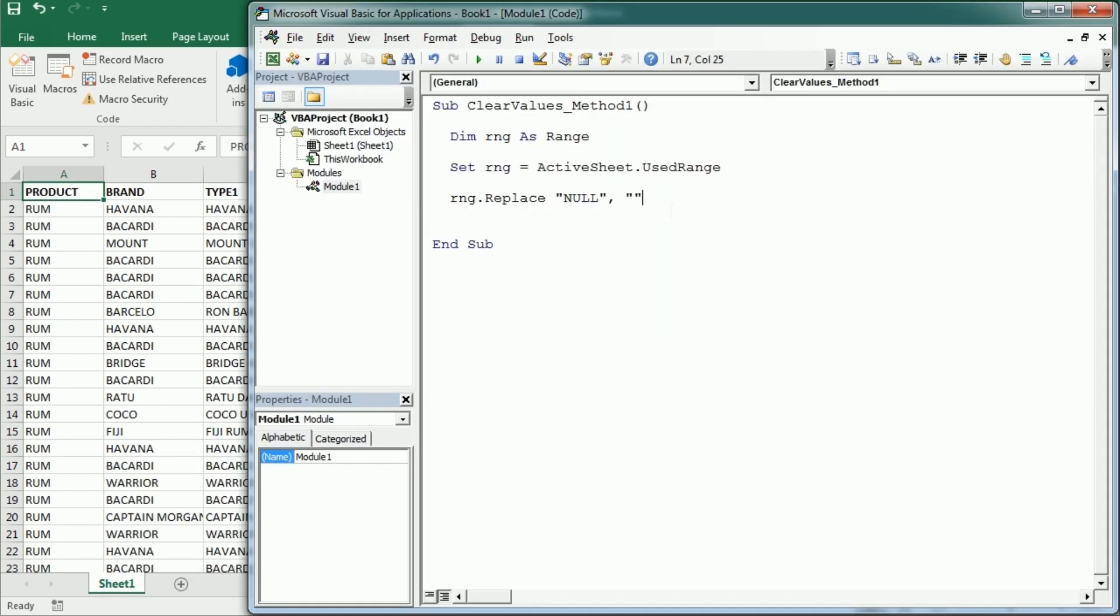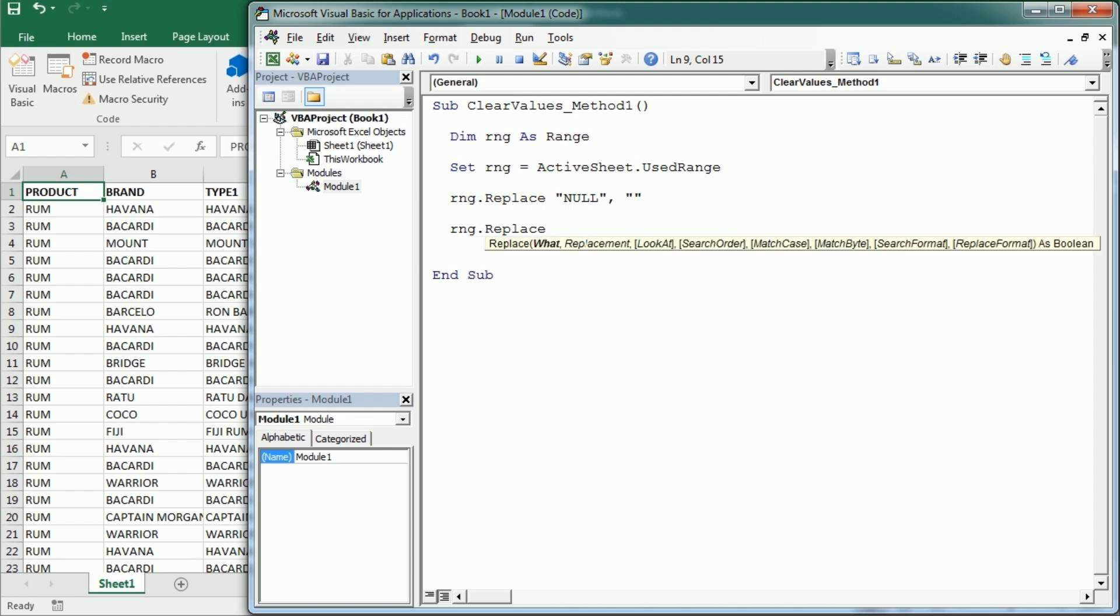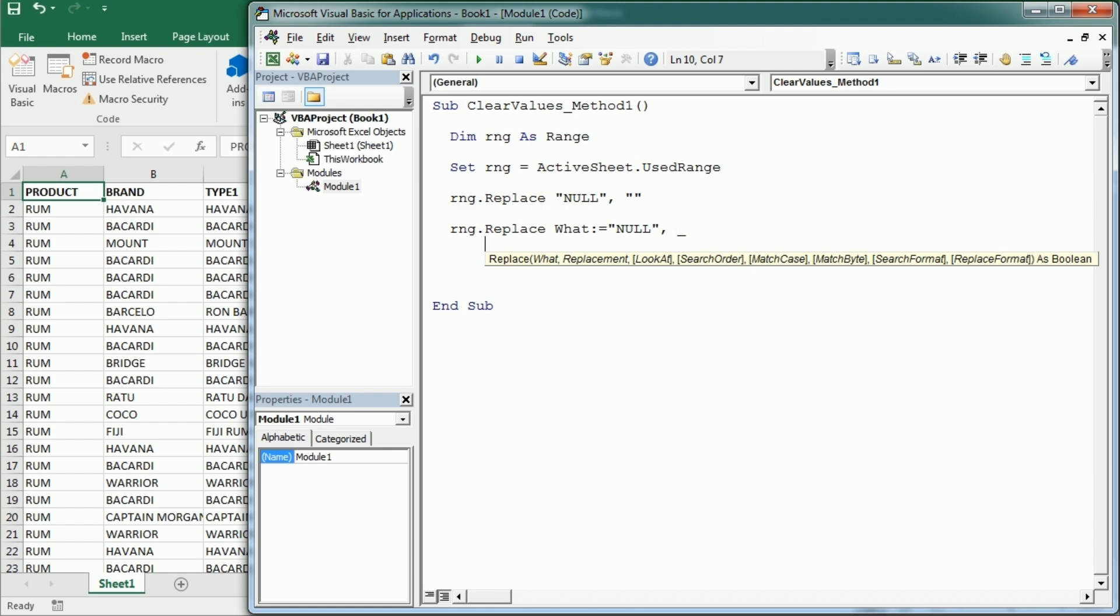You see here what is the first parameter, which in our example above was null, then the second, the second is the replacement. And again in the example above that was an empty string, so we are replacing with nothing.